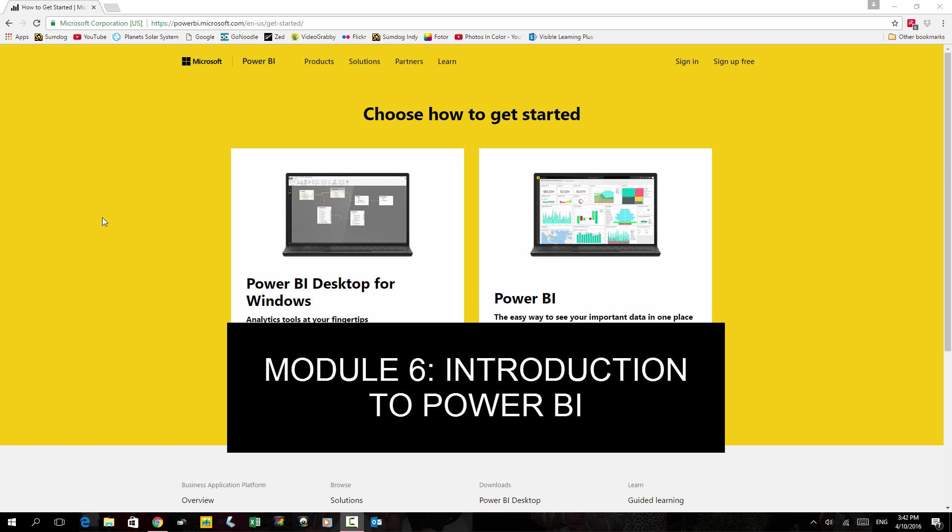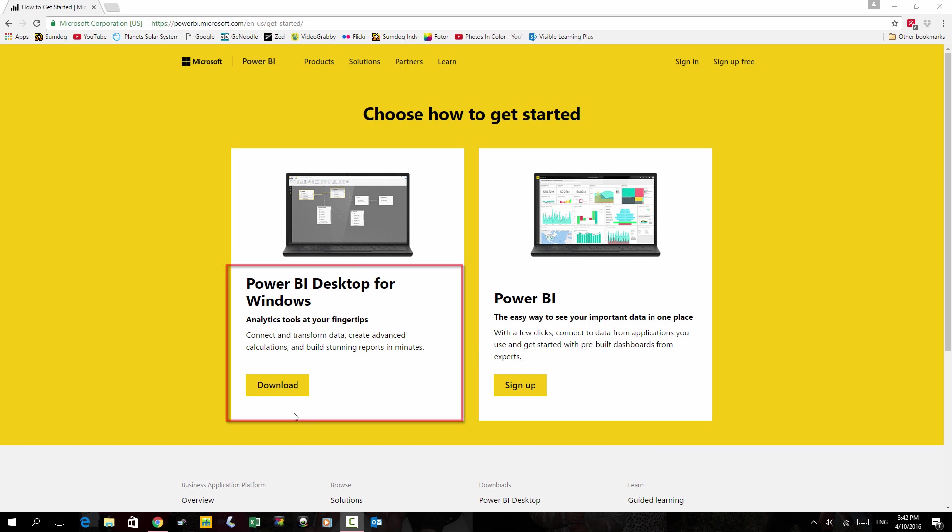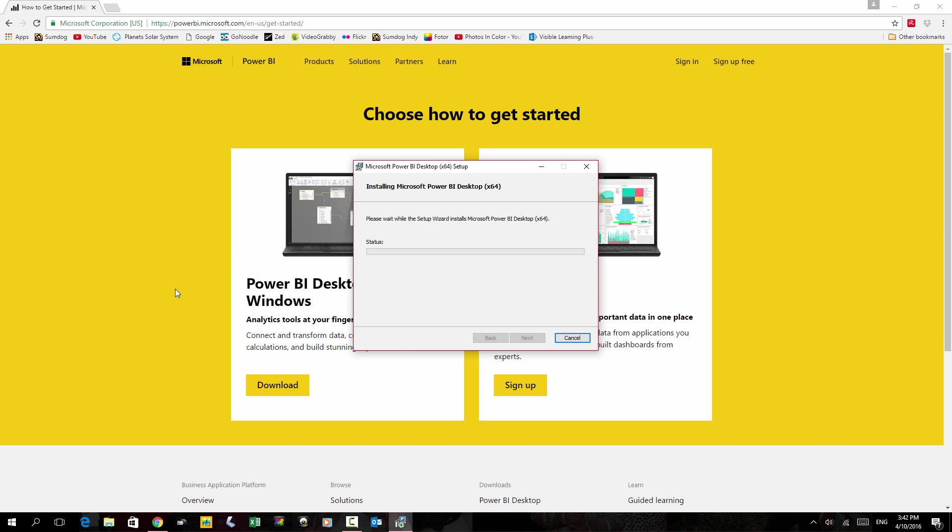Another excellent and free tool that you can use to great advantage is Power BI. If you go to powerbi.com, you can click on the desktop download version and you can get started right away with some Power BI analysis.